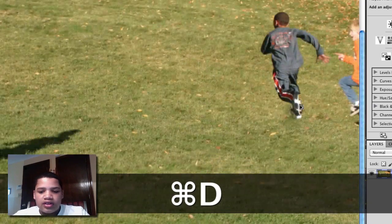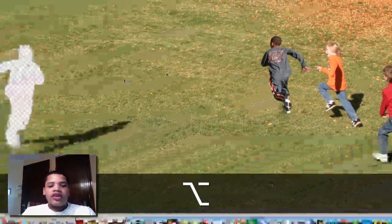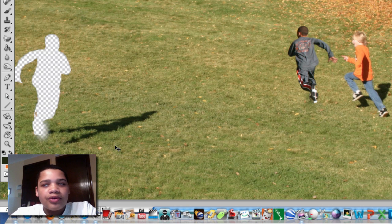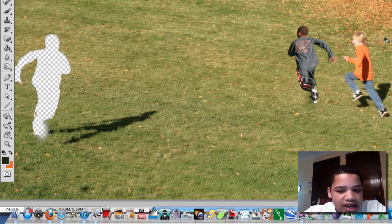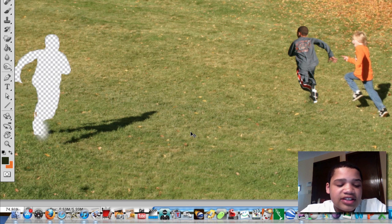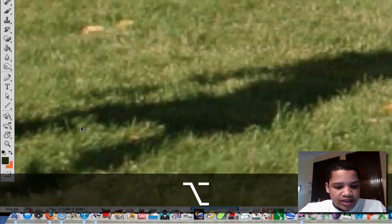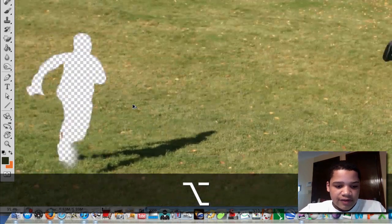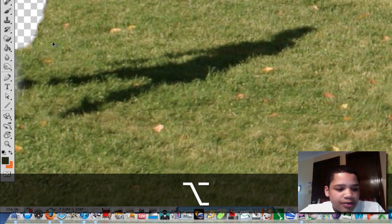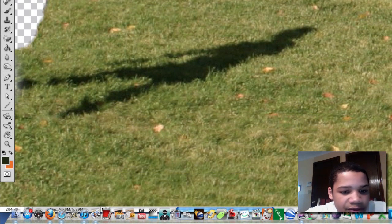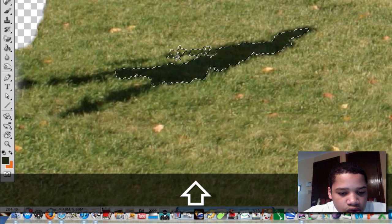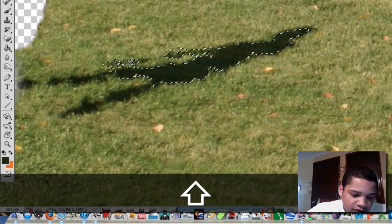Don't worry about the leftover bits on this side for now. What we're going to do next is grab his shadow and put it over there. This is easily the hardest part of the whole process, because the shadow looks very different from the other shadows here. You're going to use the magic wand tool and select most of the shadow that you see.